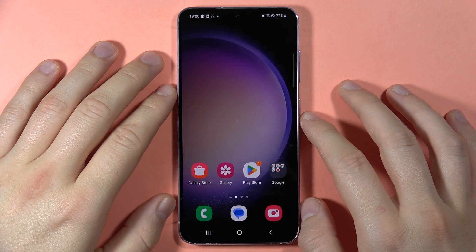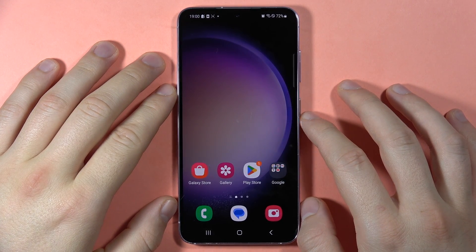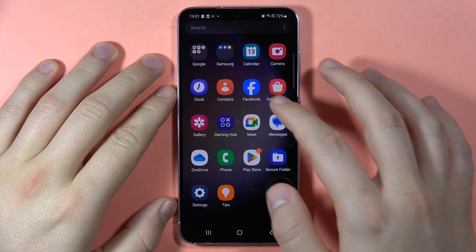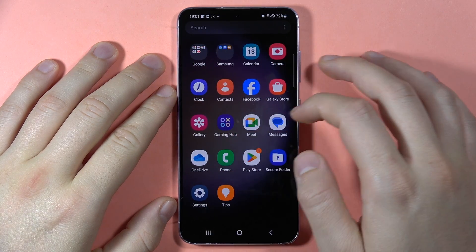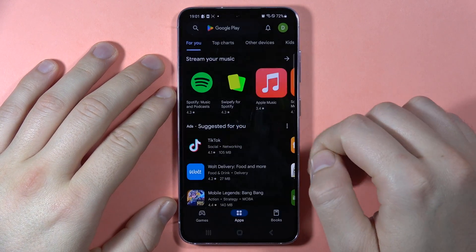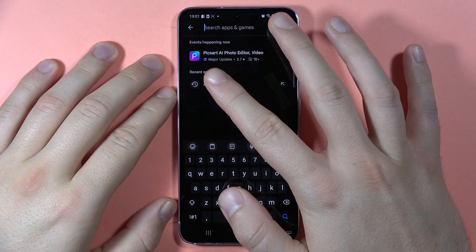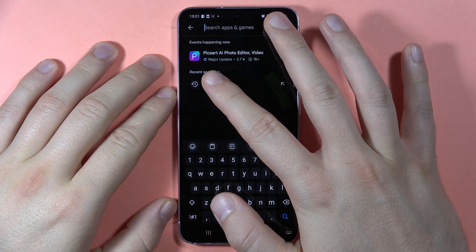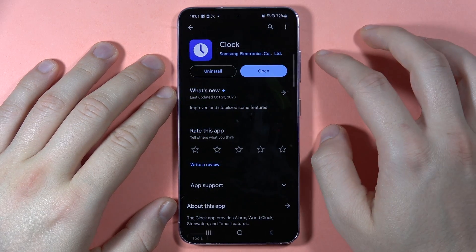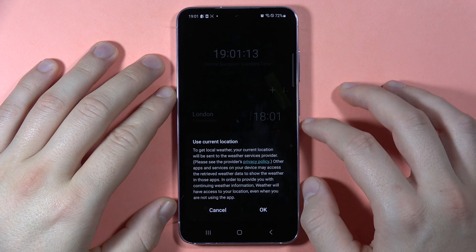If you want to set an alarm clock on the Samsung Galaxy S23 FE, first you have to search for the Clock application. If you don't have it, go to the Play Store, tap the search bar, type 'clock', and get the Samsung Clock app.